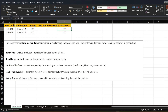The first input is the Product Master. This sheet stores static master data required for MPS planning. Every column helps the system understand how each item behaves in production. The first column is the item code, a unique product identifier, followed by the item name. Then there is lot size, which is important when releasing planned orders. Next is lead time — the production lead time, how long it takes for the item to get produced. Finally, there is safety stock: whenever you are short of inventory, you not only need to produce to meet demand but also build up your safety stock.